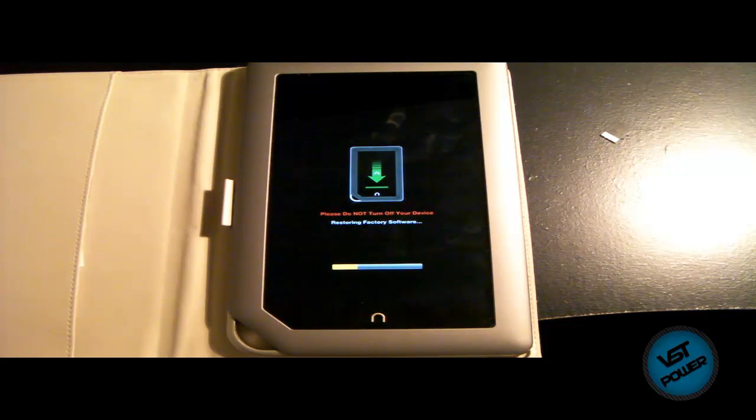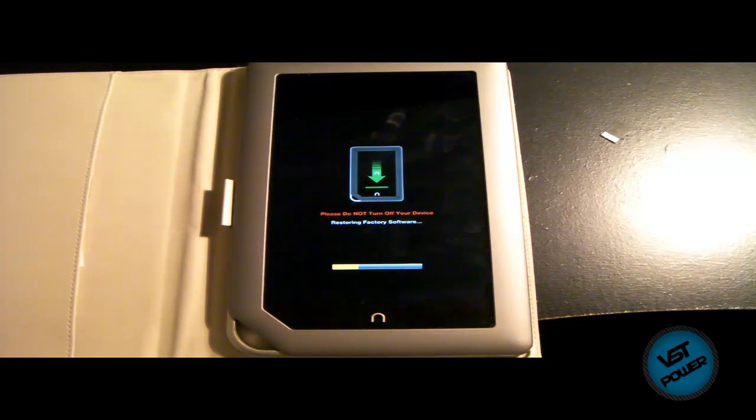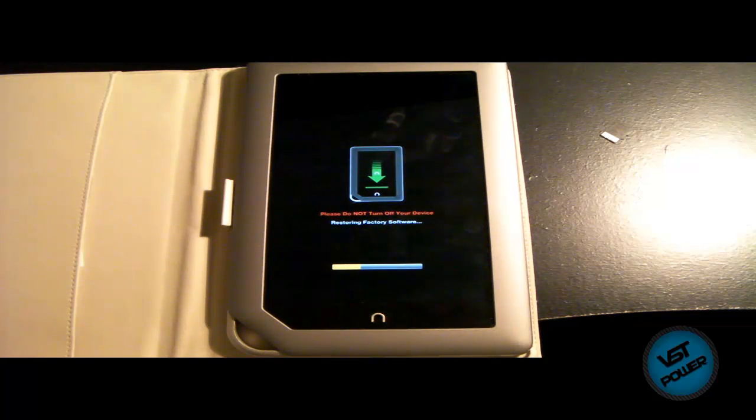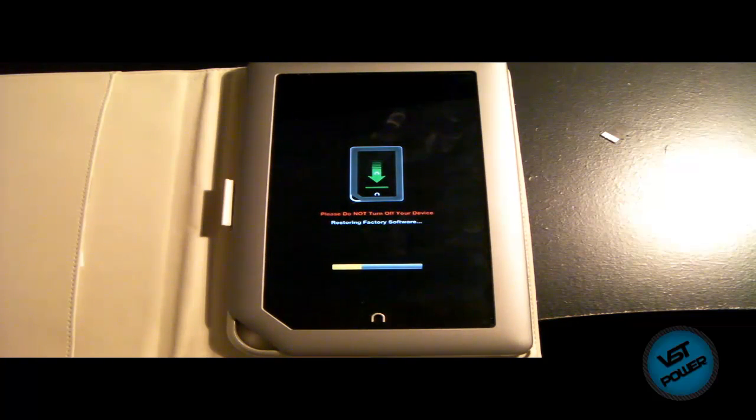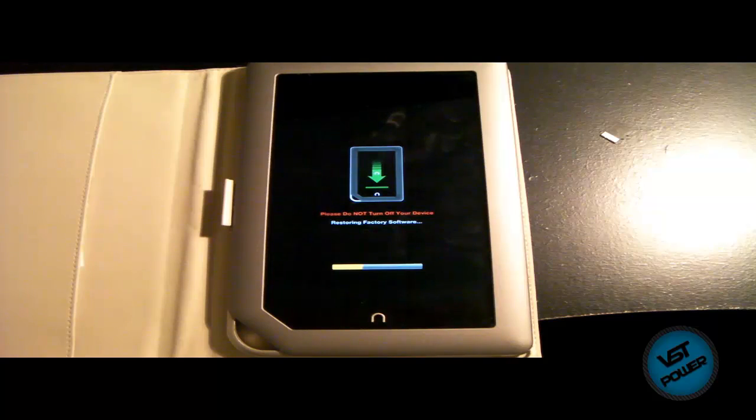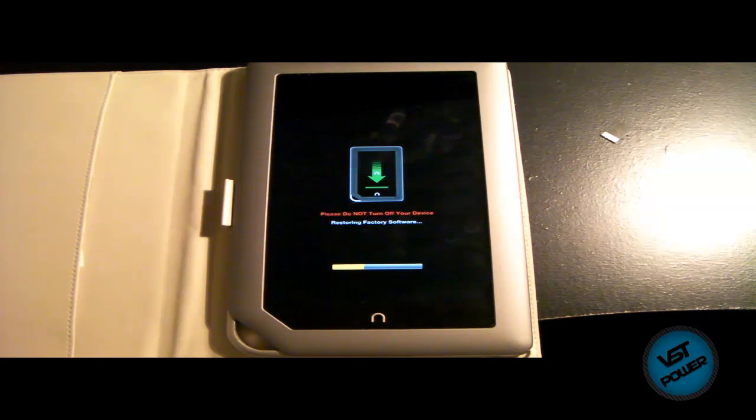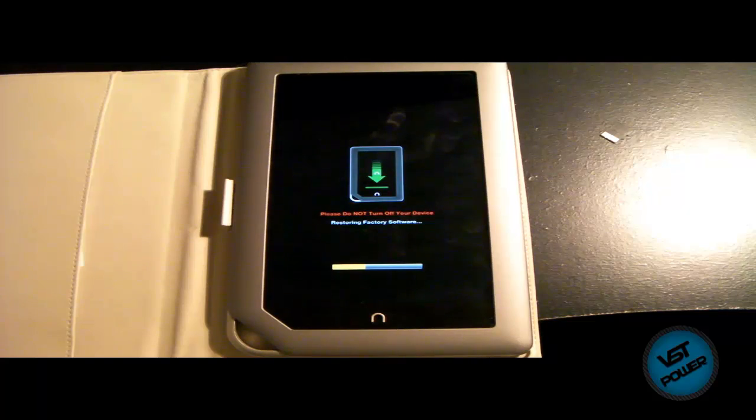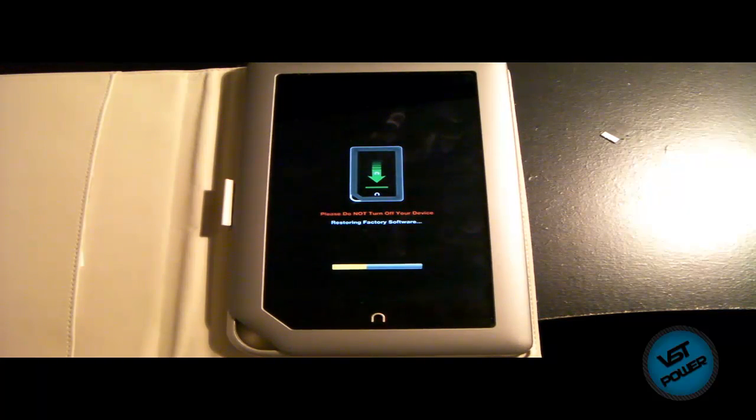And you know, some people, they do the root and then maybe they screw some files up or whatever. So you want to downgrade it back down to the stock firmware and then you want to re-root it again. That's perfectly fine. I've done that a few times for my friends, for example, just to make sure that, you know, we're on the same page and everything is okay.